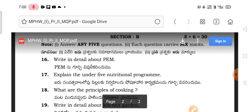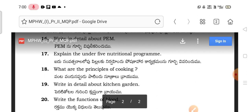Section B: Write in detail about PEM — Protein Energy Malnutrition. Explain the under-5 Nutrition Programs including the Balwadi Program, Special Nutrition Programs, nutrition assessments and nutrition problems. The principles and methods of cooking are important. Topics also include promotion of nutrition, food adulteration, food storage, food preservation, and kitchen garden.